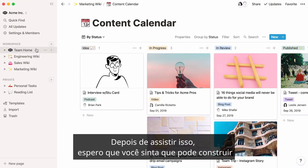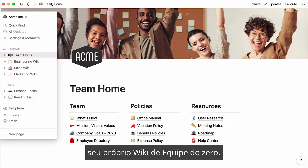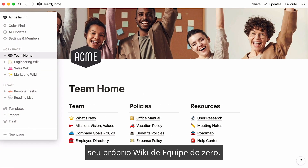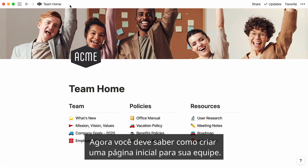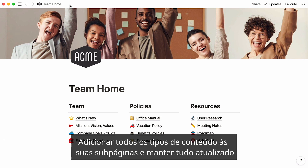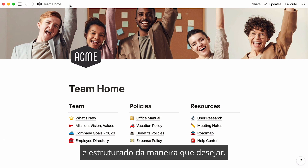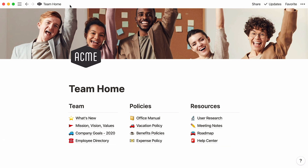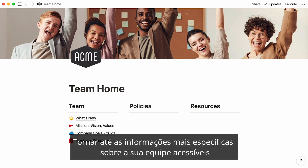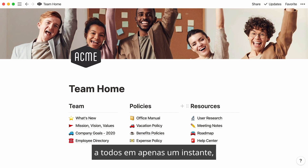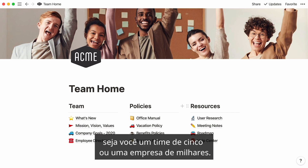After watching this, I hope you feel like you can build your own team wiki from scratch. Now you should know how to create a homepage for your team, add all kinds of content to your subpages, and keep everything updated and structured the way you like. Make even the most specific information about your team accessible to all in just a moment, whether you're a squad of five or an entire company of thousands.